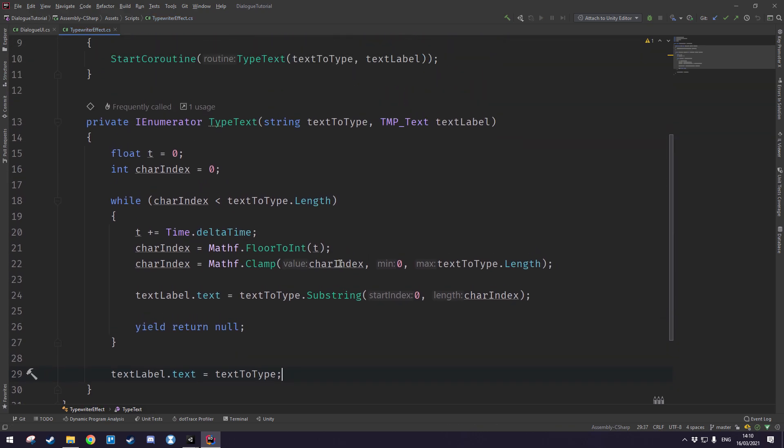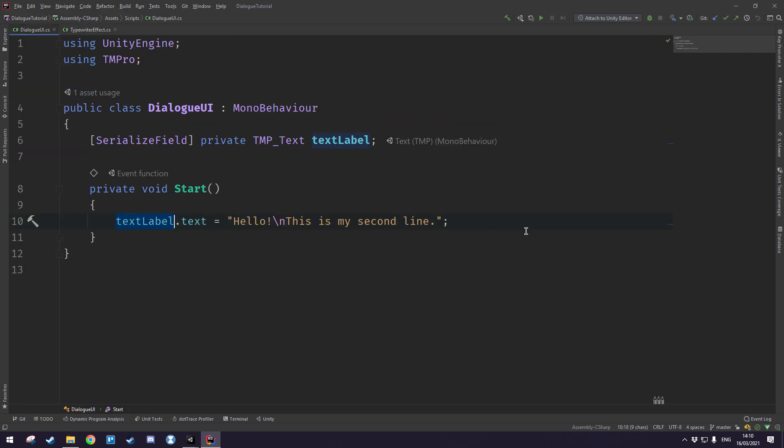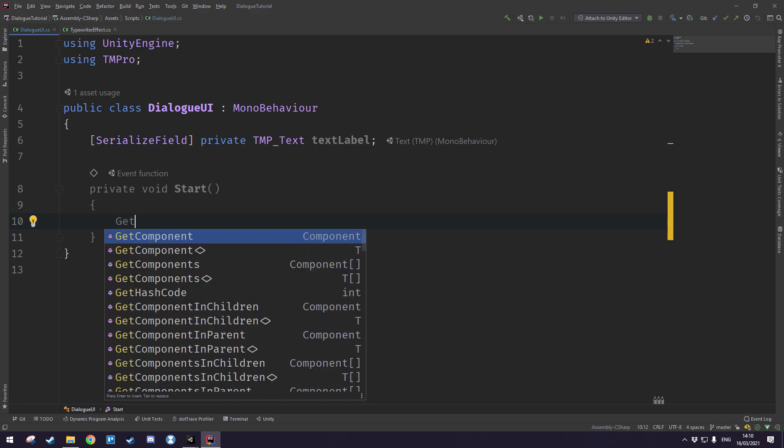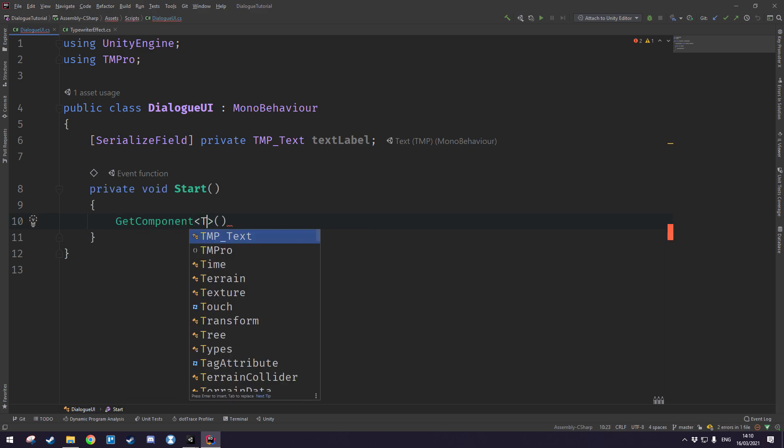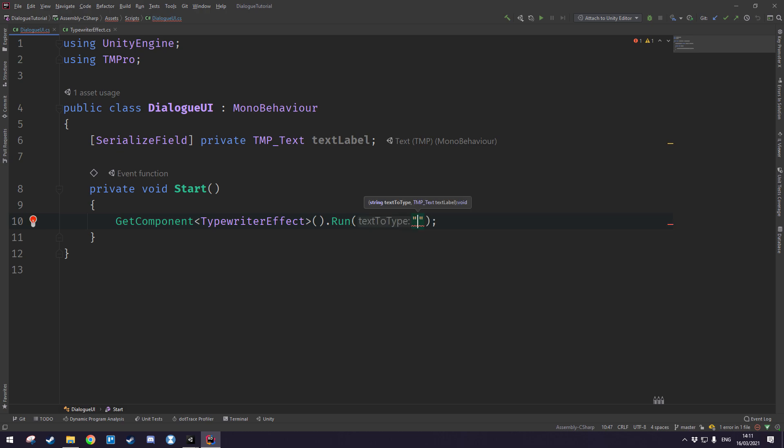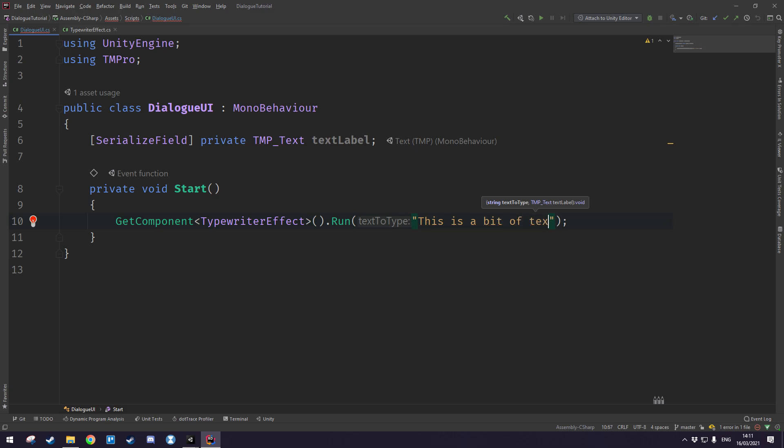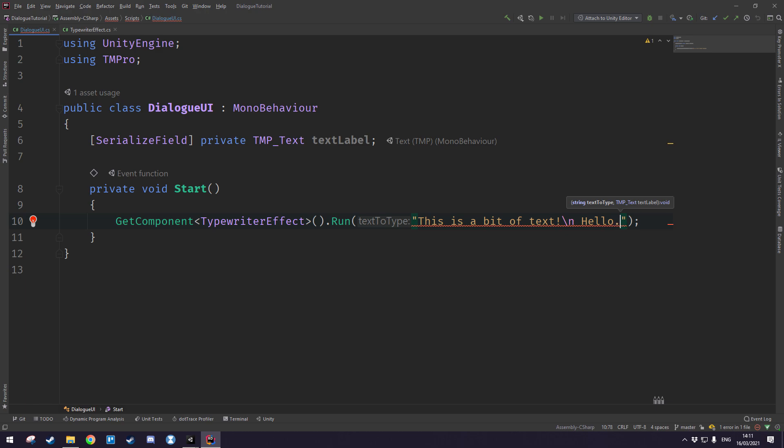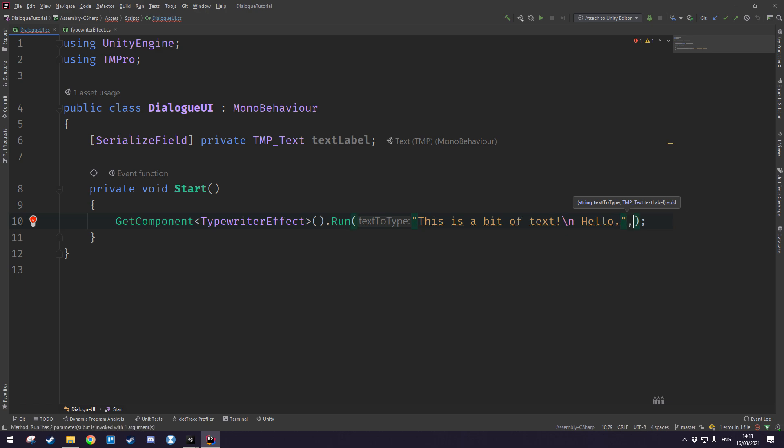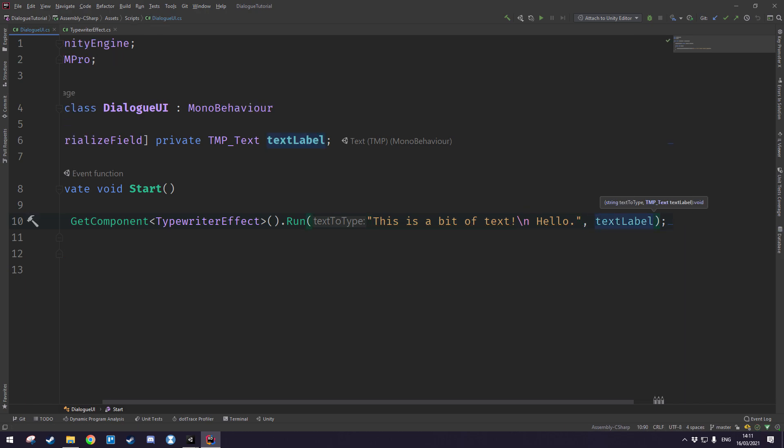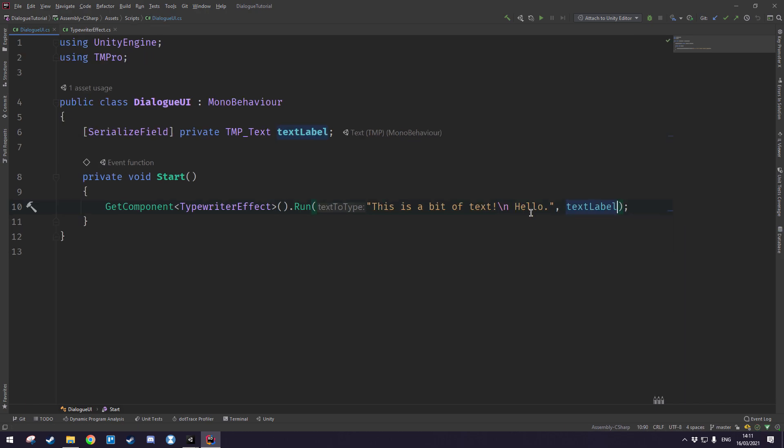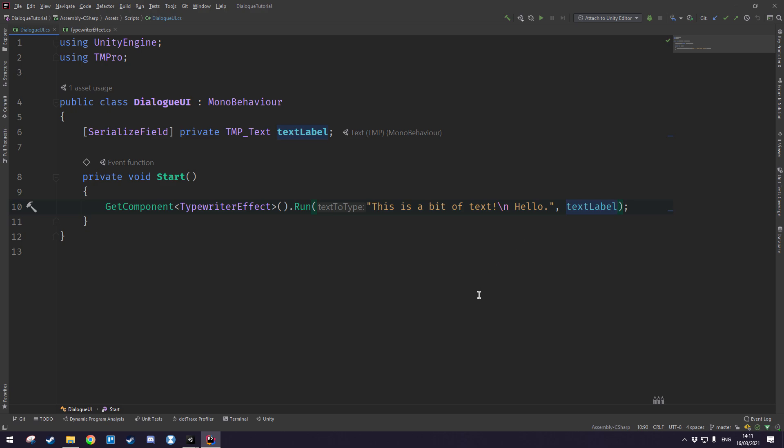Okay now in order to test out that this works we're going to pop into our dialogue UI script, we're going to get rid of this text right here and we're going to type get component typewriter effect and we're going to call the run method and give it some text to write. So let's write in something like this is a bit of text and then a new line and then something like hello, and let's give it the text label as well so we end up with this little guy here. I just said this is just a placeholder line we'll just use it to ensure that the typewriter effect actually works.